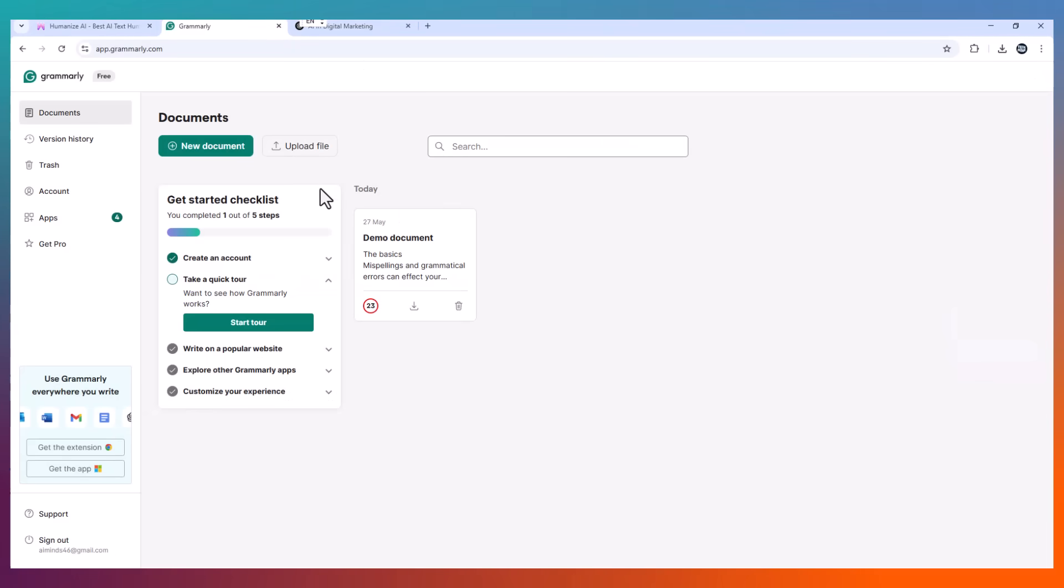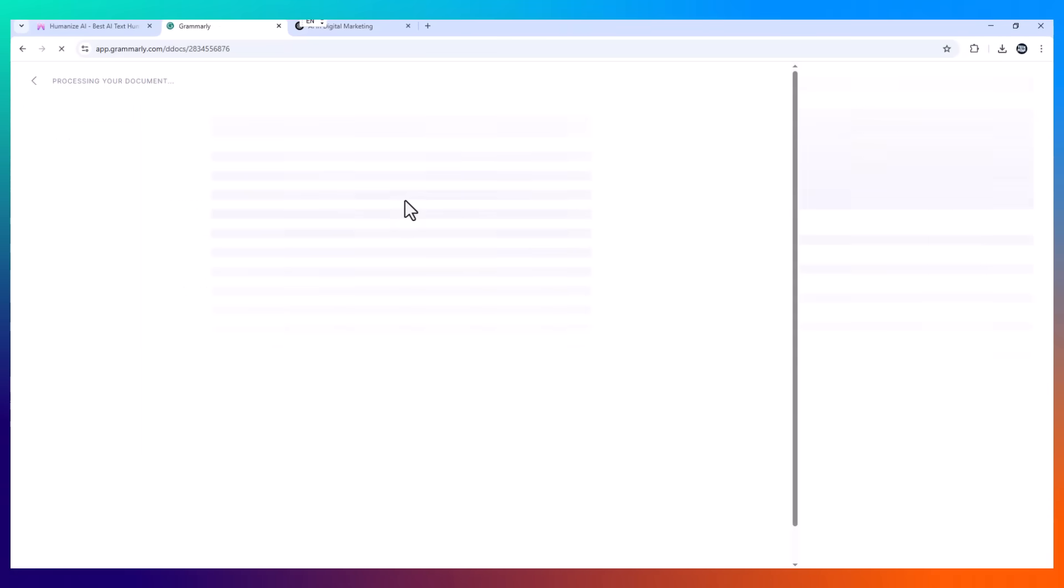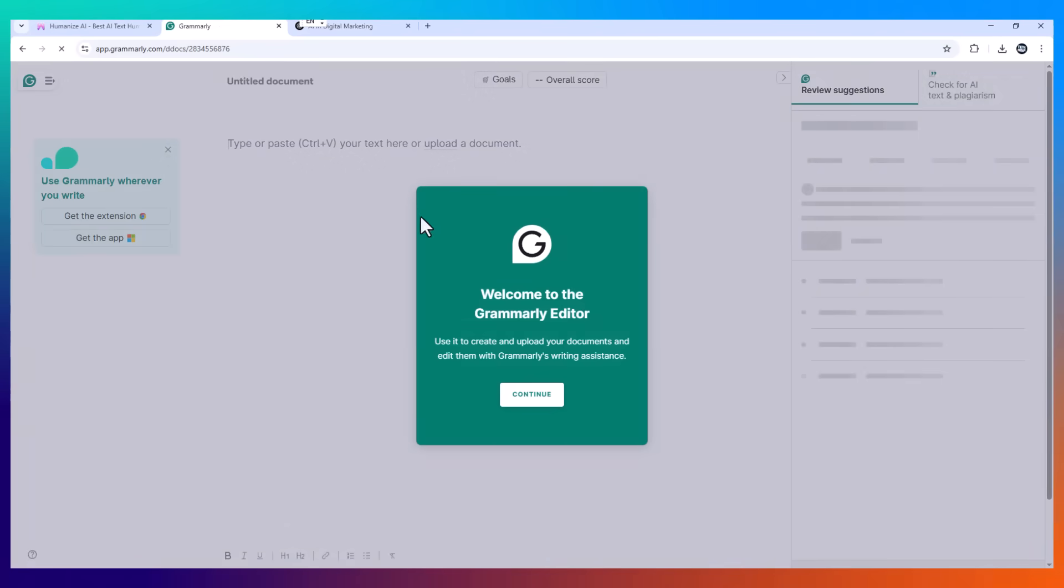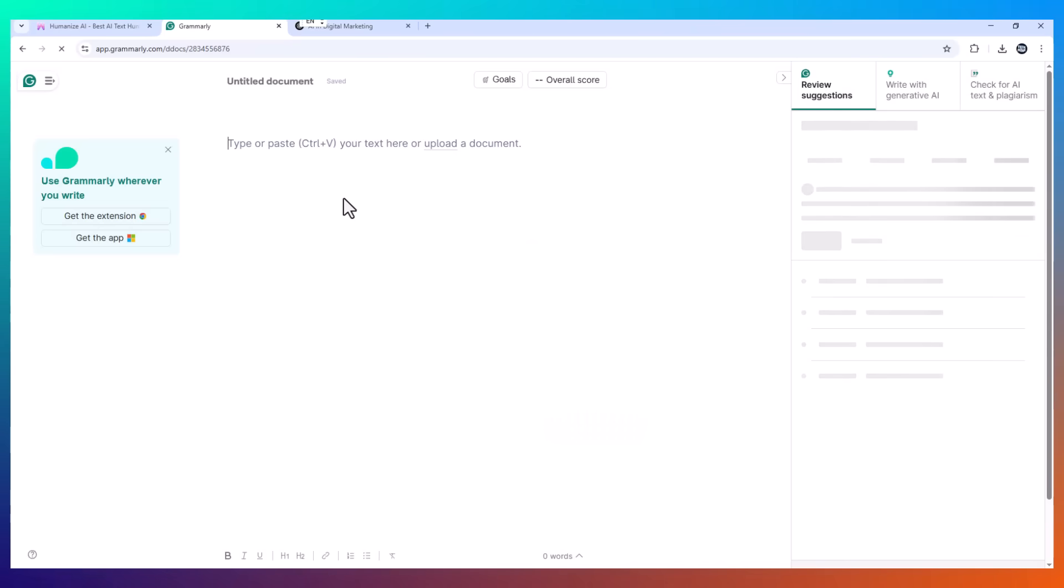But I didn't stop there. Next, I opened up Grammarly. Because, okay, maybe it's undetectable, but is it still readable? Does it actually sound like good writing?